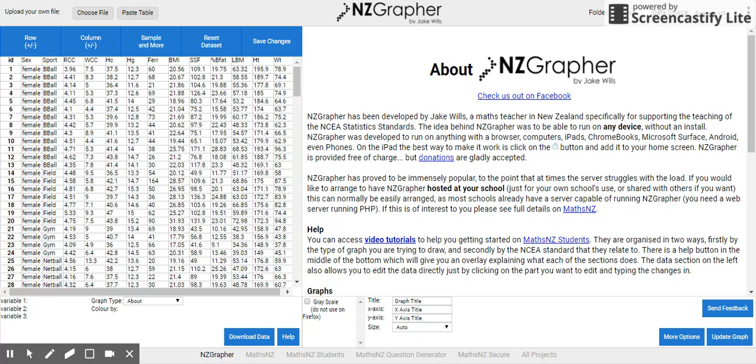Much like Inzite, it works with some versions of Excel. It works all the time with CSV files, so they're generally the better ones to use.